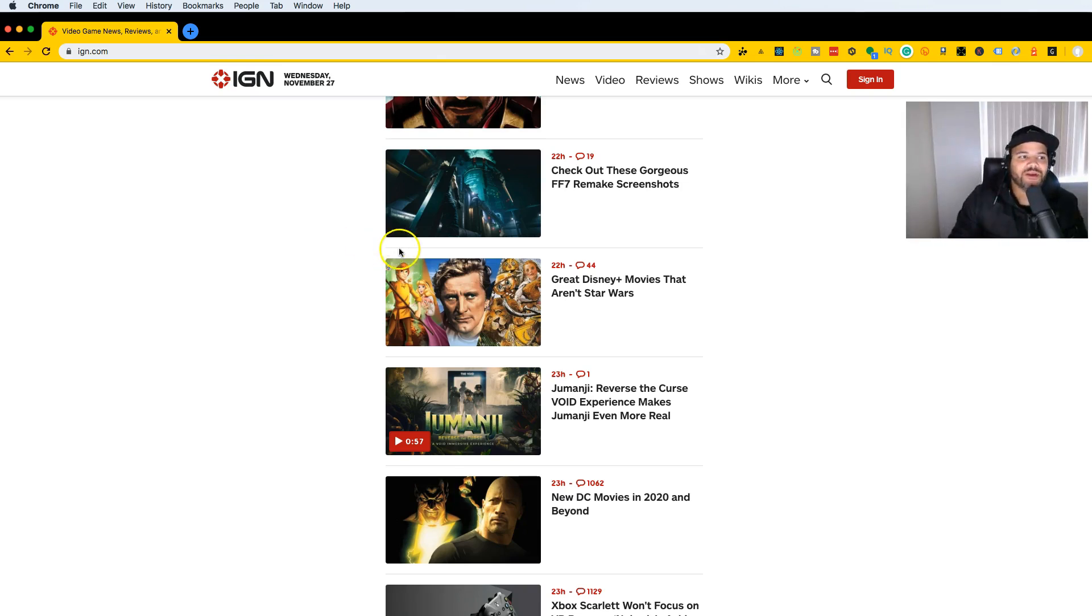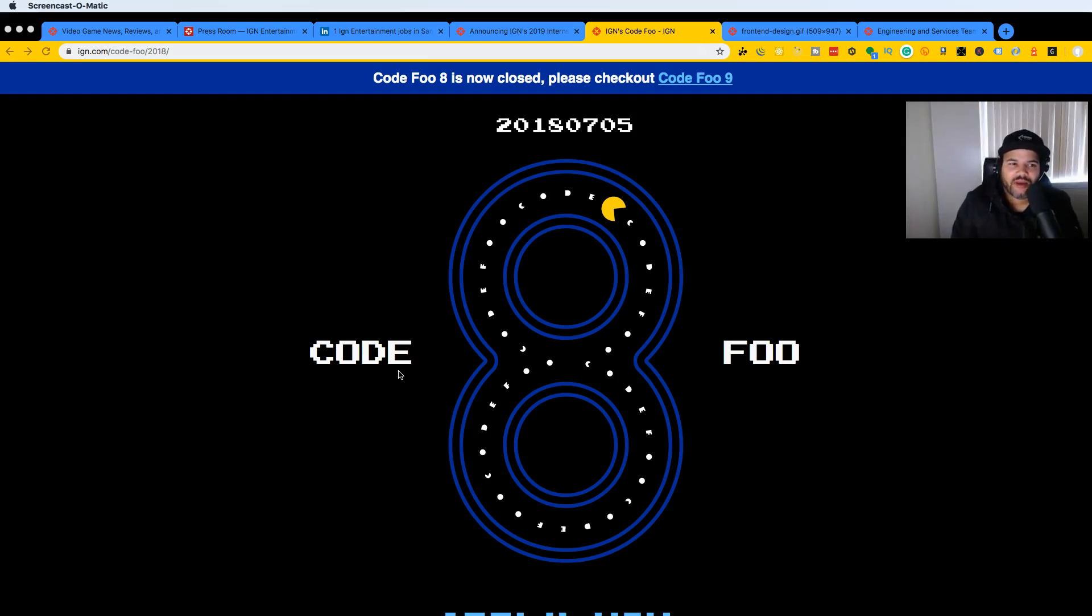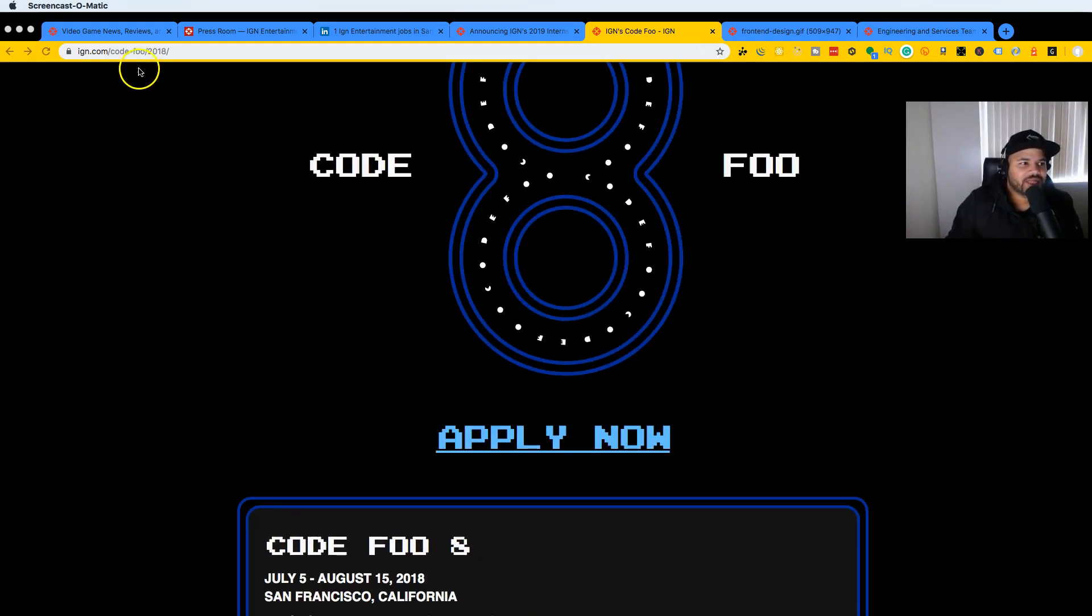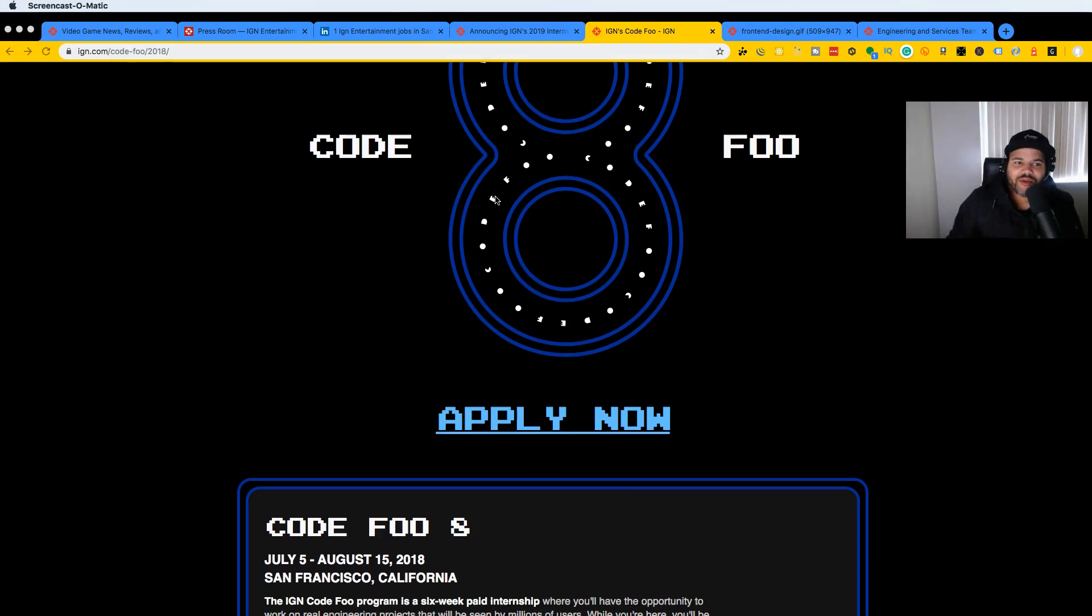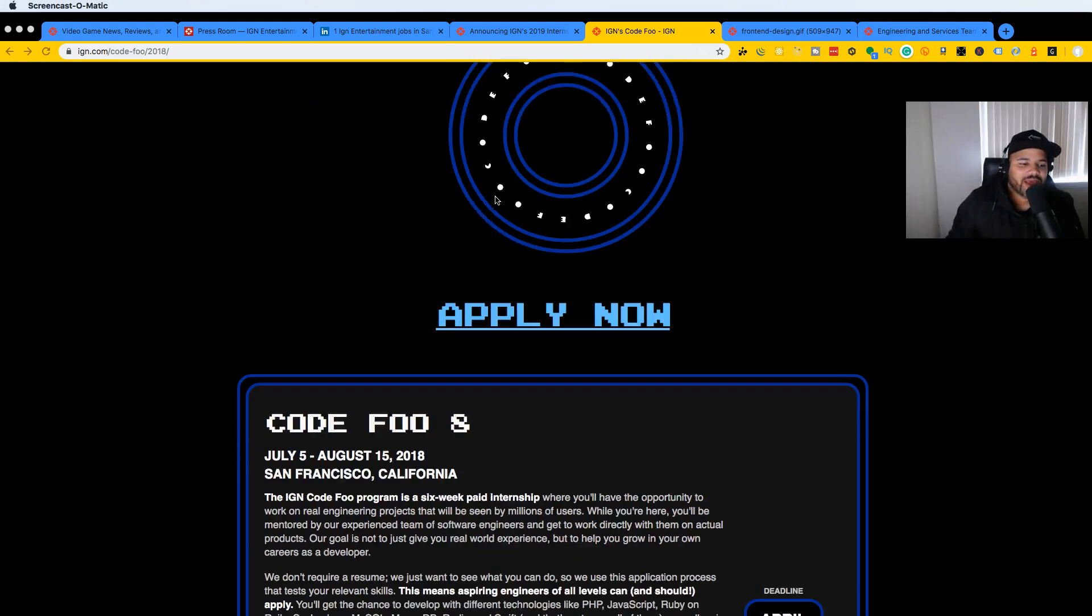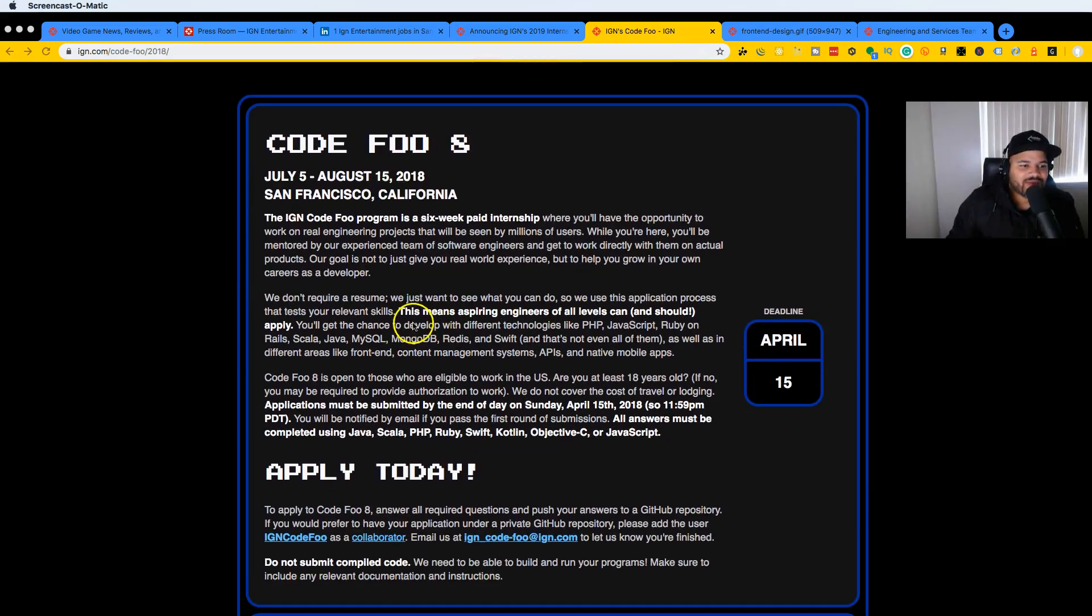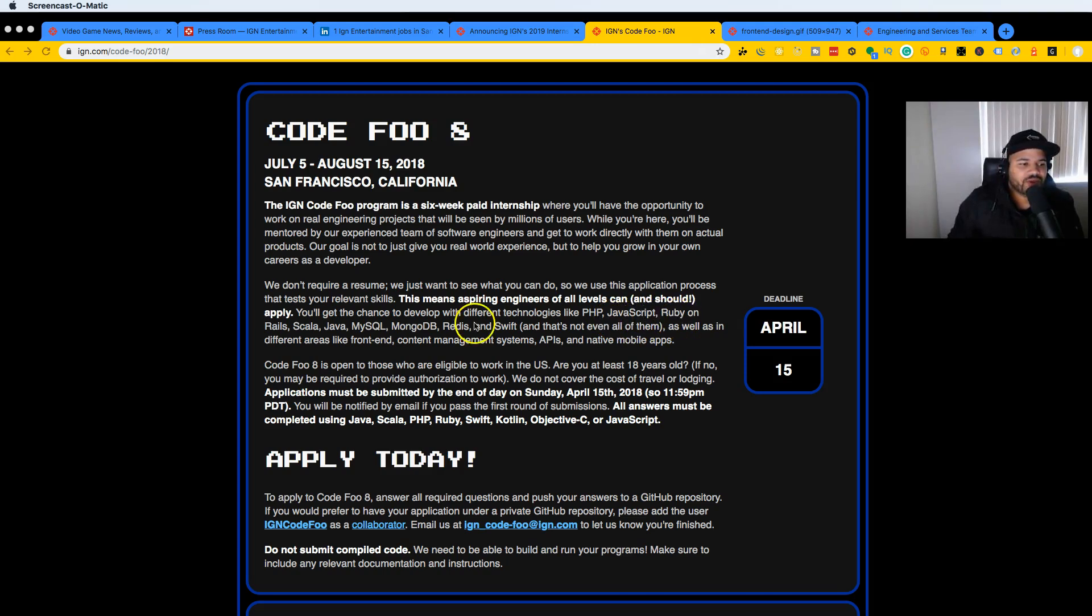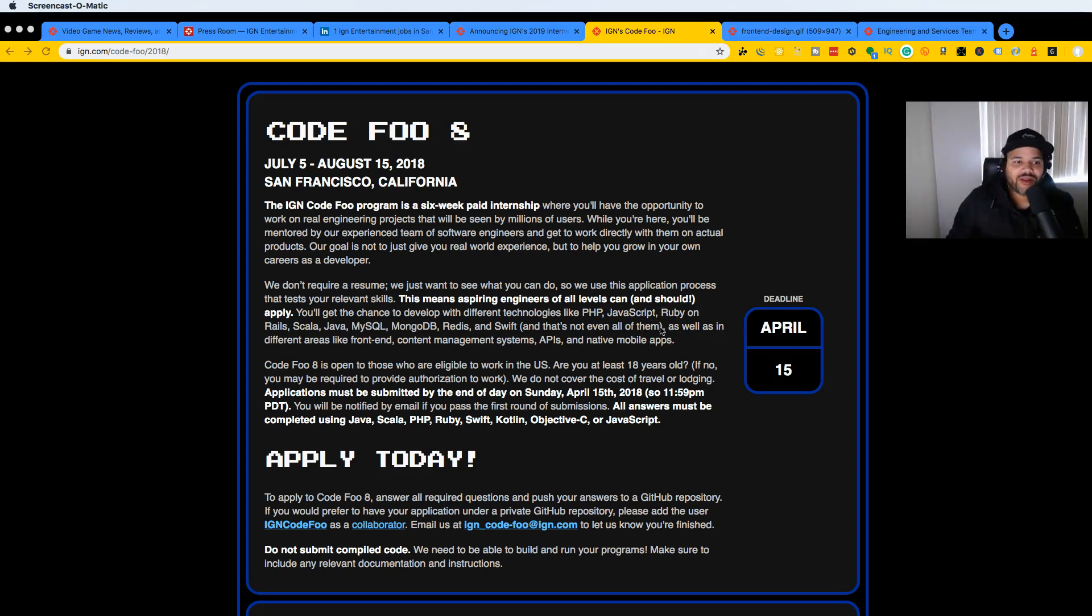I couldn't really find any jobs for IGN—I don't think they're hiring at the moment. But I did find this website called ign.com/codeful, which is a competition for people to win an internship at IGN. From this, I found that IGN uses a bunch of different technologies—PHP, JavaScript, Ruby and Rails, Scala, Java, MySQL, MongoDB, Redis, and Swift. And that's not even all of them.